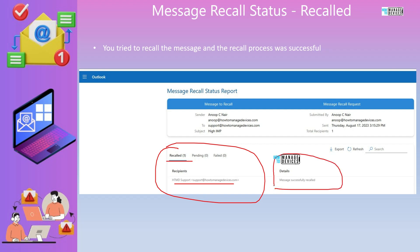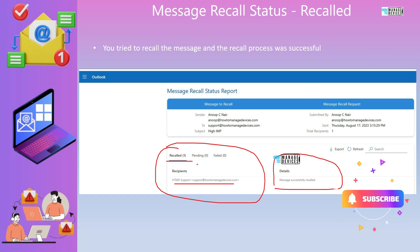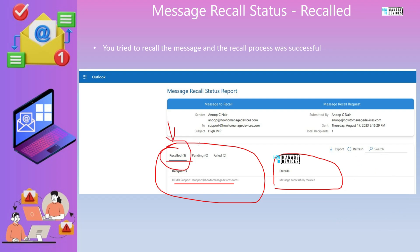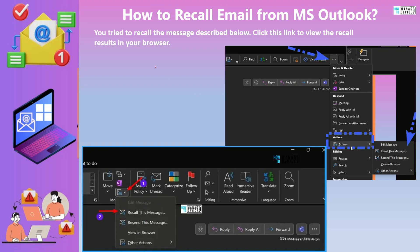We'll see whether this is reliable or not in the demo, because what I have seen is that even though the recipient opened and read the email, after some time it still shows as recalled. It's probably removed from the inbox, but the recipient already read the email. We'll look into all those scenarios in the demo.